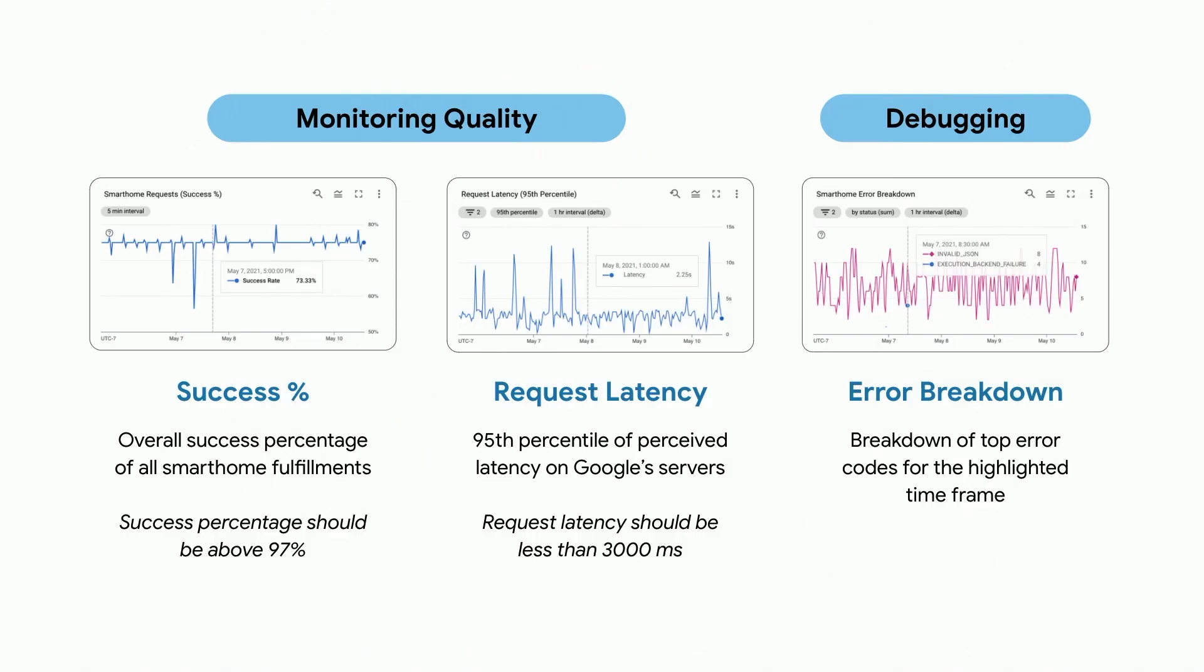From the charts we have seen in our dashboard, I think there are three key ones that can provide great insights for monitoring quality and debugging. Success percentage shows the overall success percentage of all smart home fulfillments.